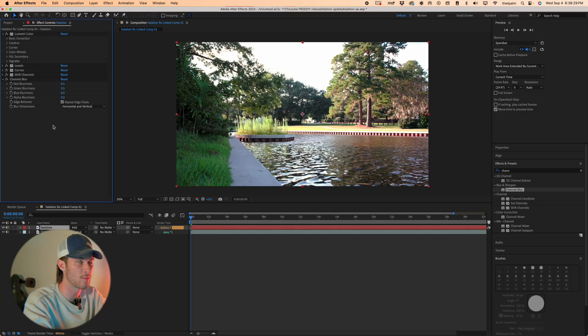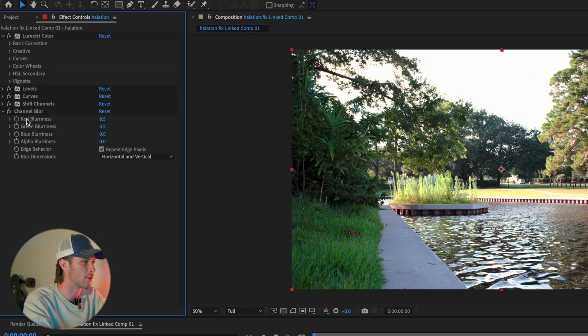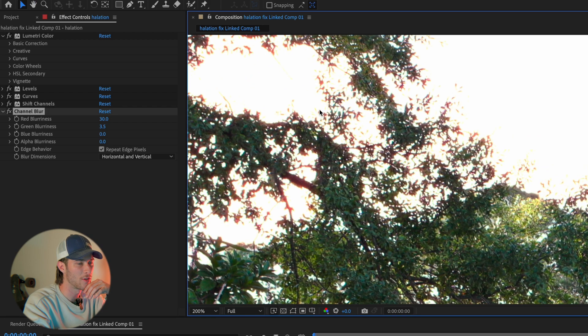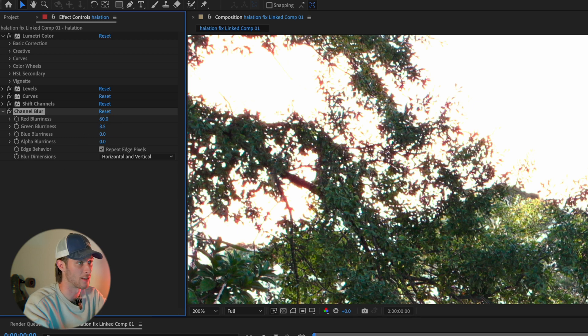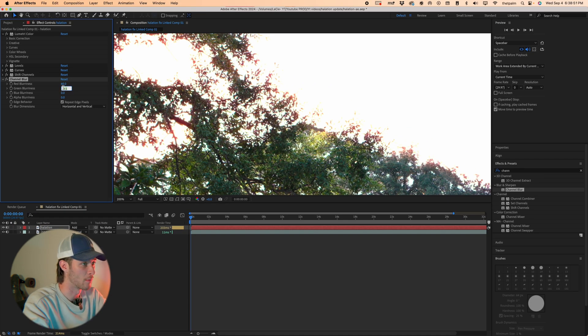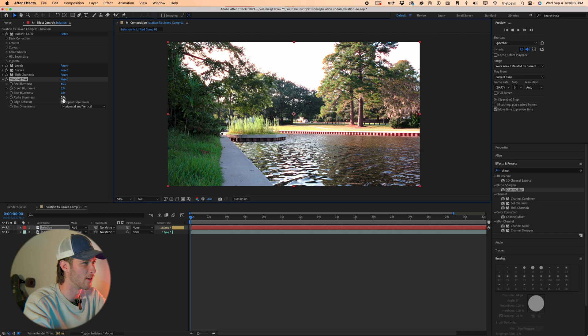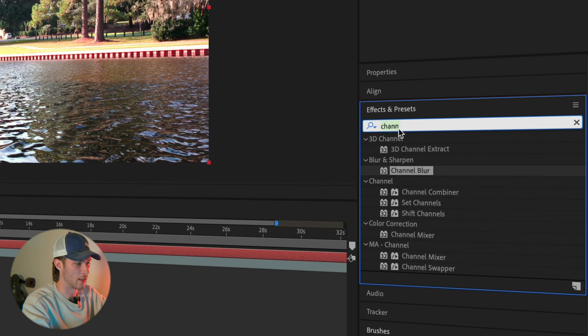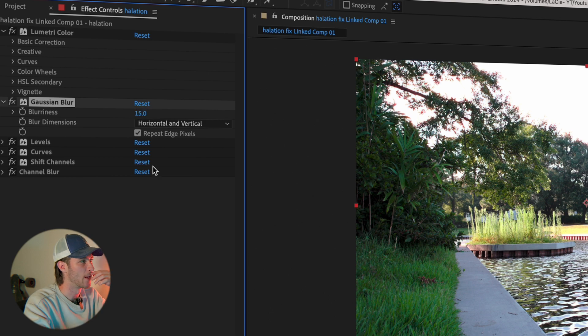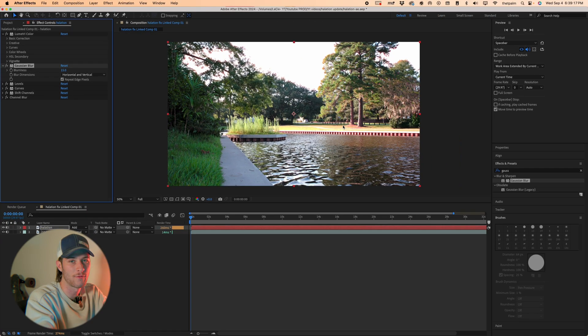Toggle the layer on and off with the eyeball — you'll see a bit of blur and redness added to the highlights. On very bright footage it might not show up much, so you can crank Red Blurriness to around 30 or even 60 to really exaggerate it, and bring Green Blurriness down to about 2 since I prefer more red than green. Finally, add a Gaussian Blur, set it to about 15, and that's essentially a form of halation in After Effects.